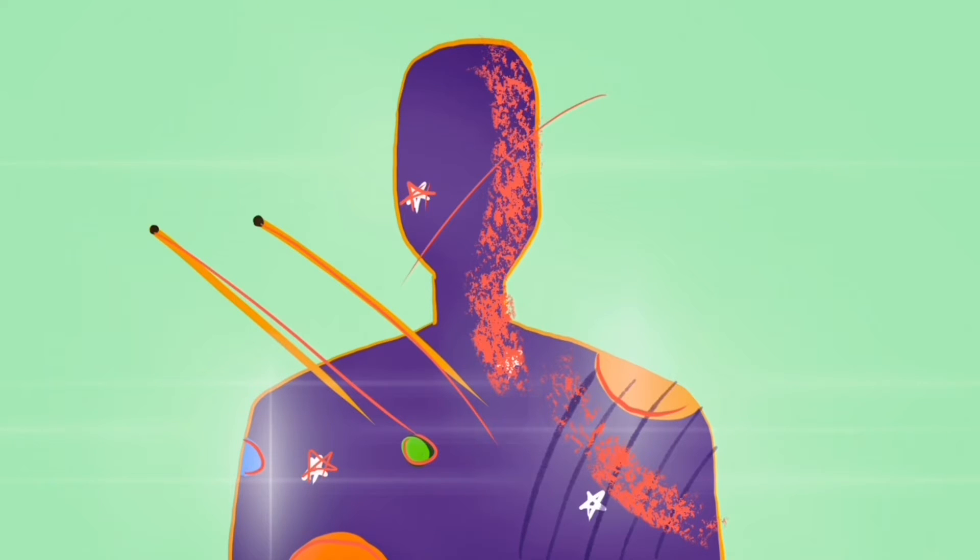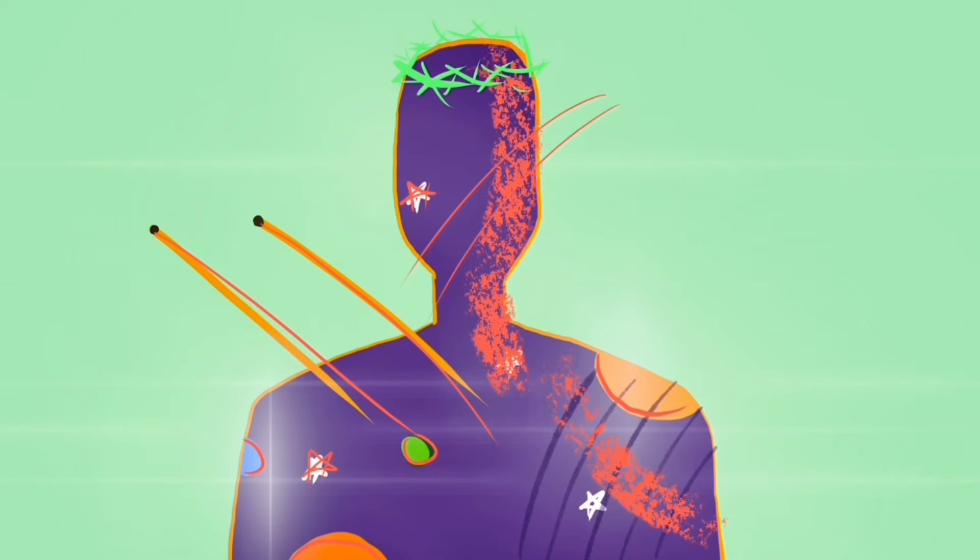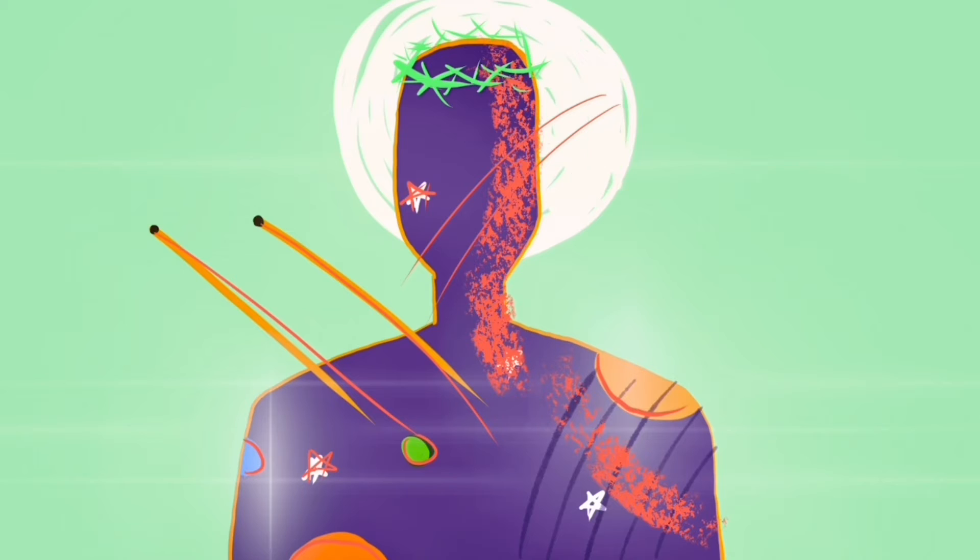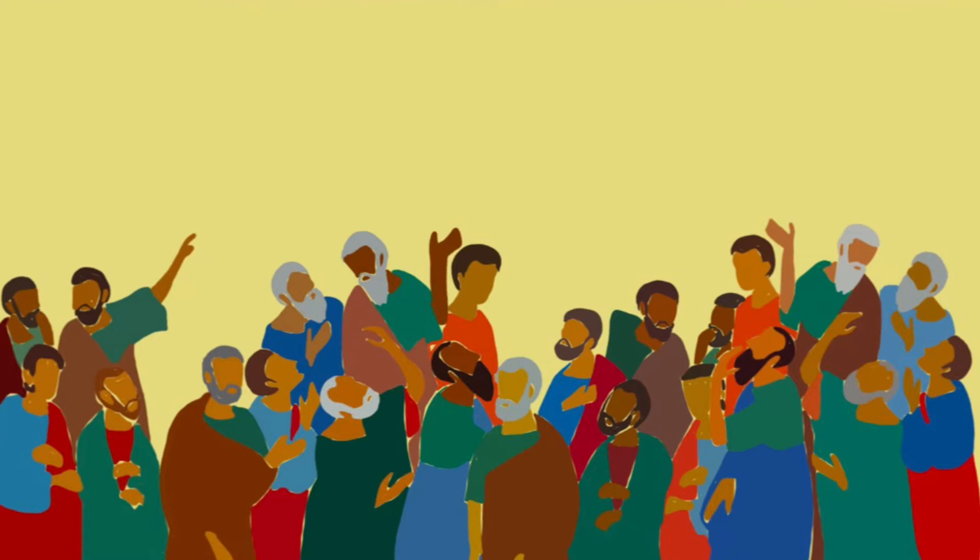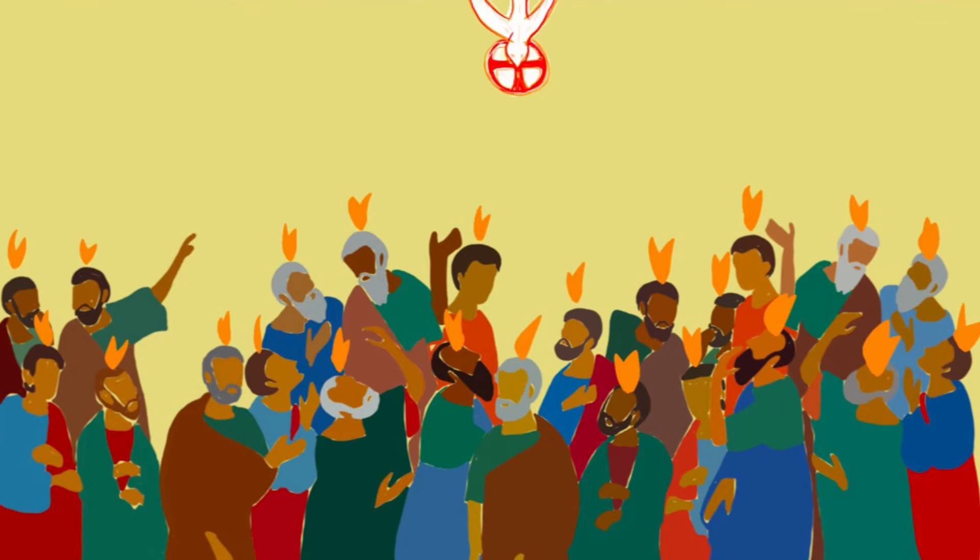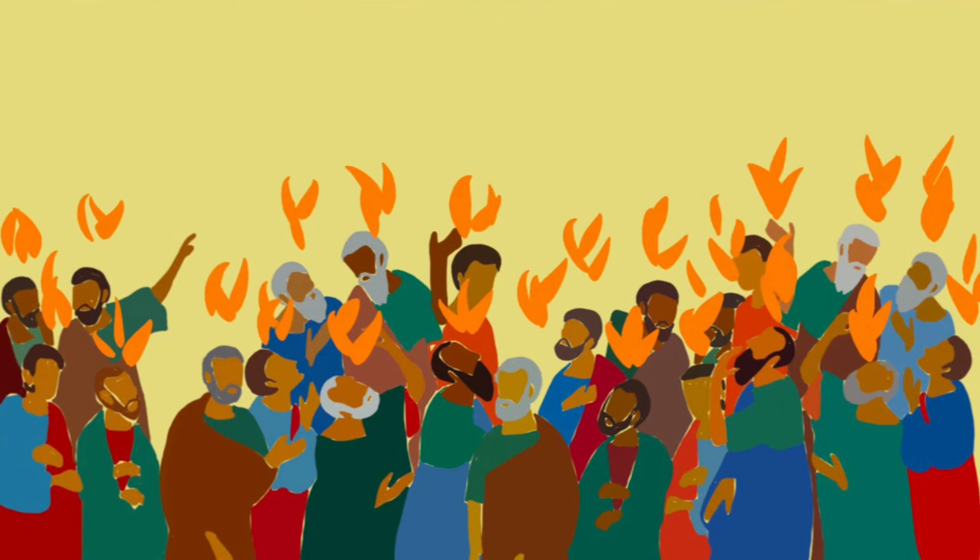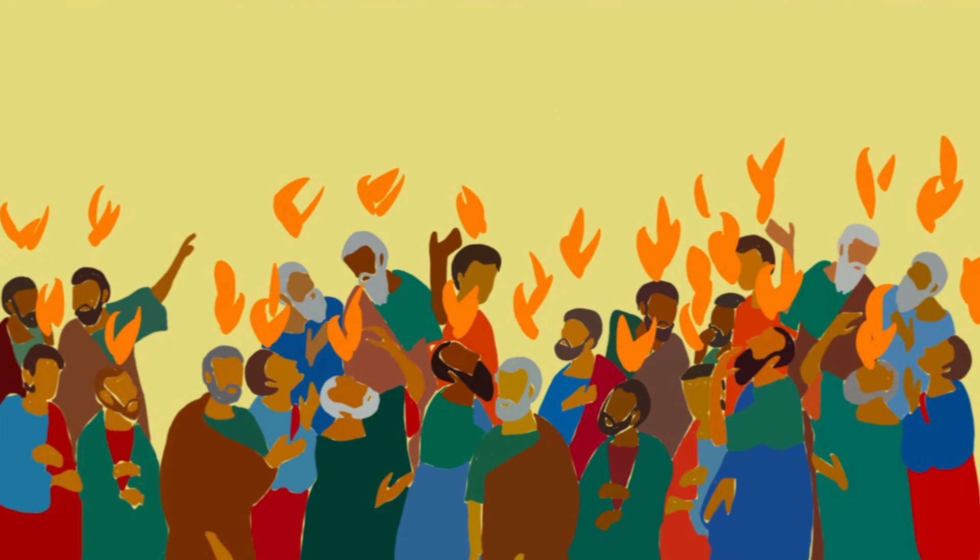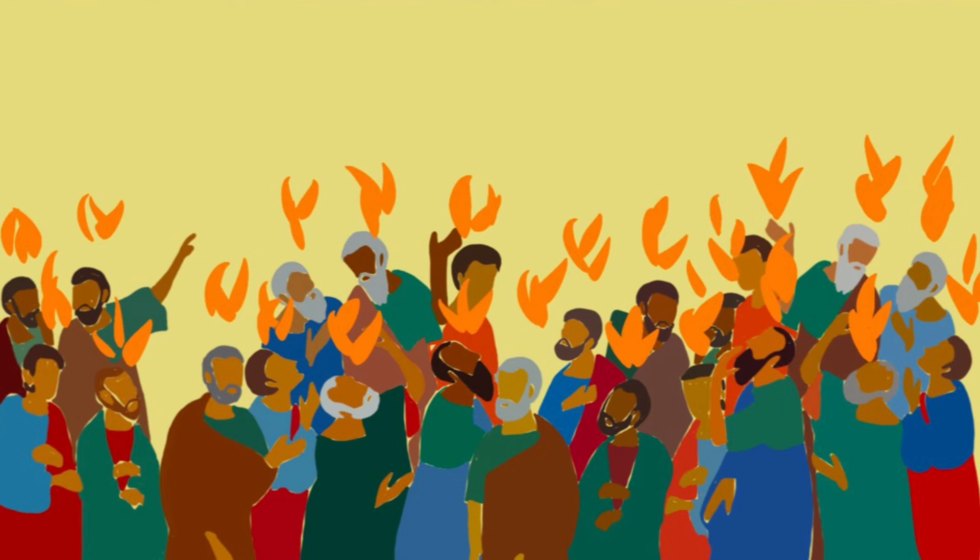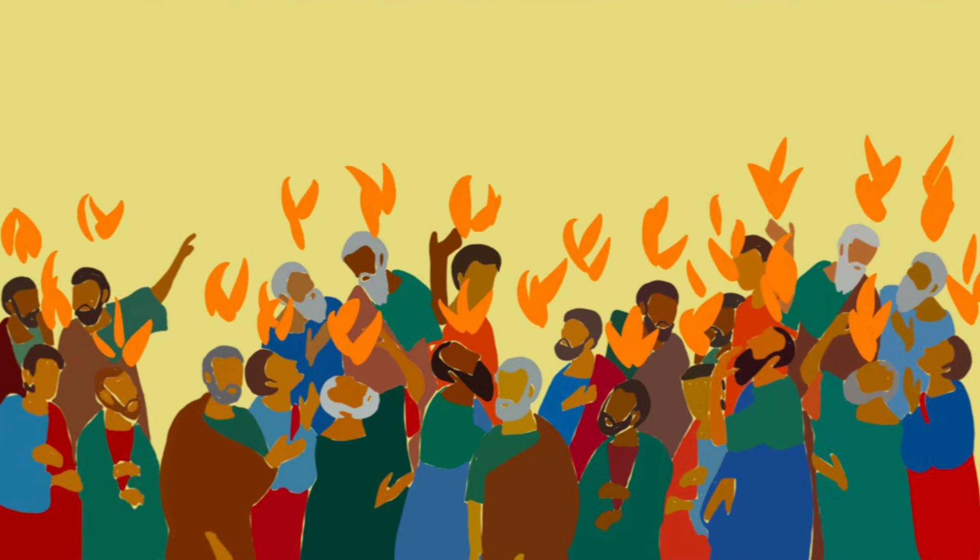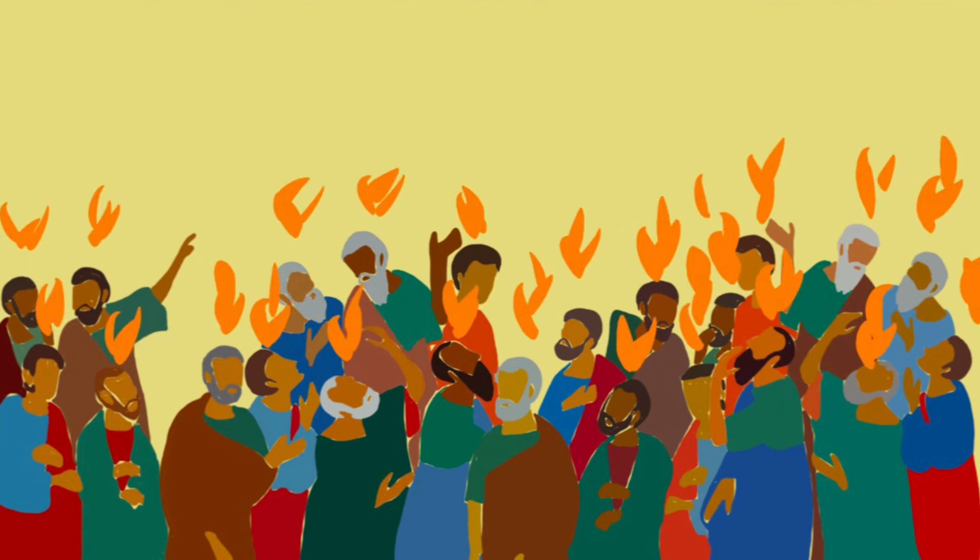Then, just to make things even better, and to make good on even more promises, God the Father and God the Son sent the best person of all time down to earth, God the Holy Spirit. And because of the Spirit, we can have the power and peace and presence of Christ with us all the time.